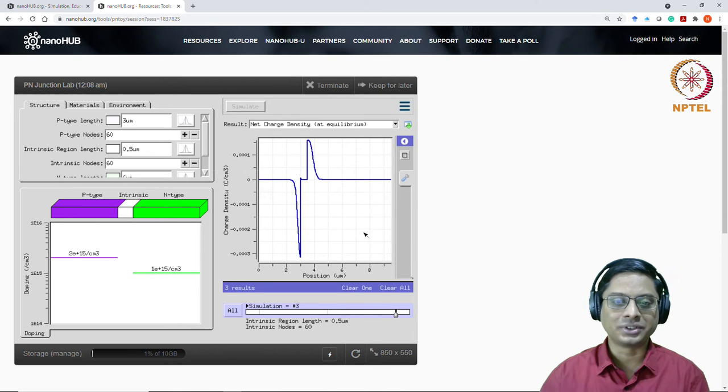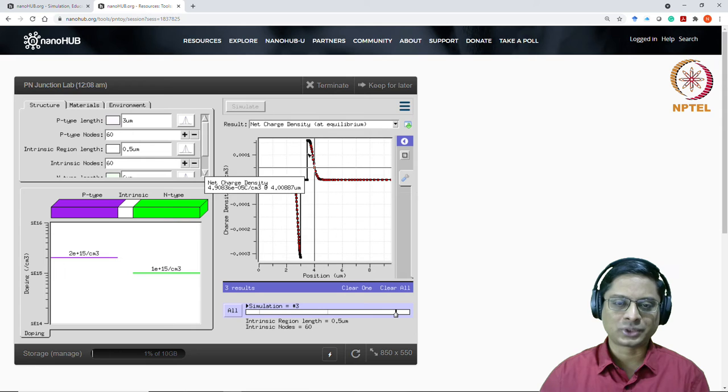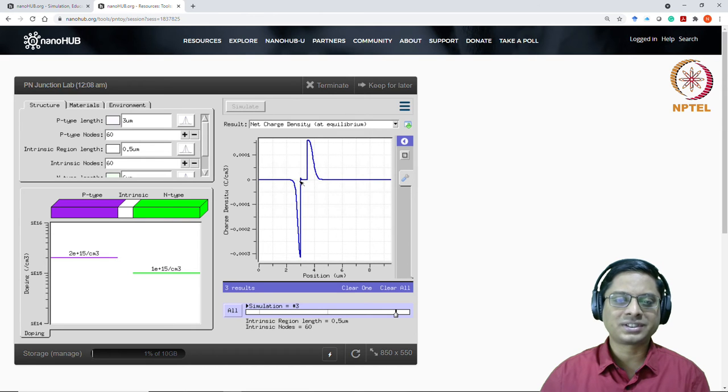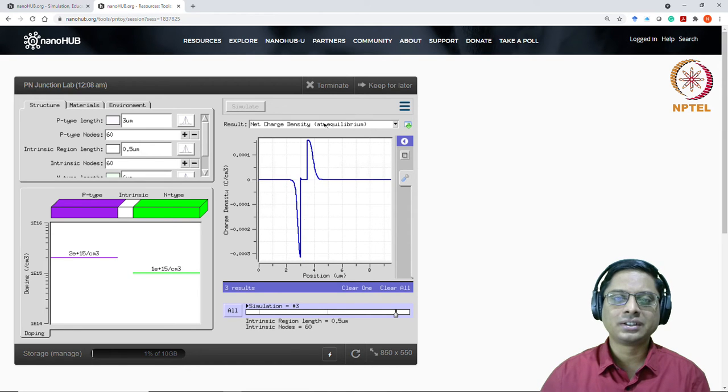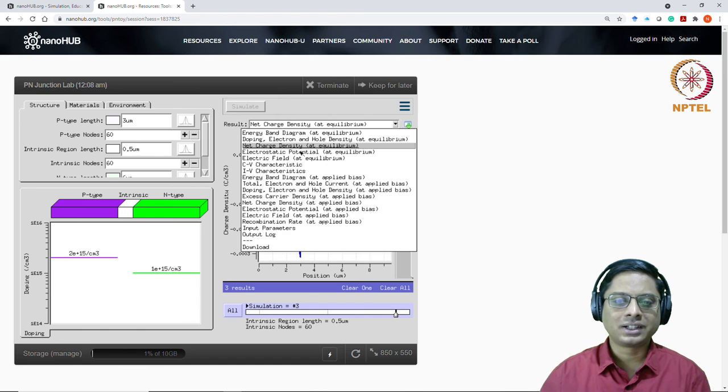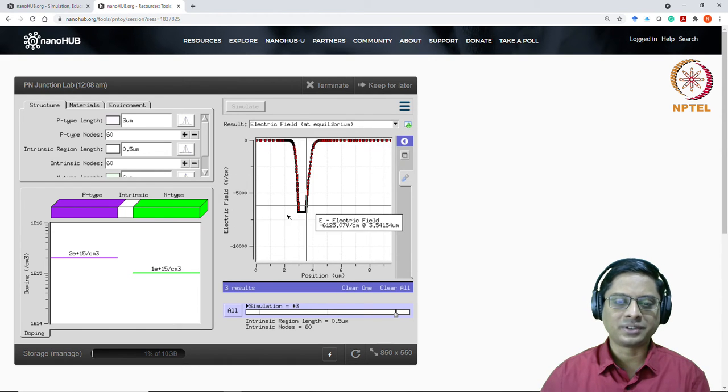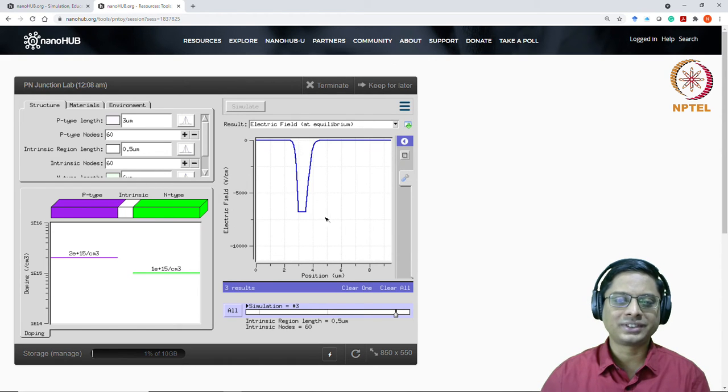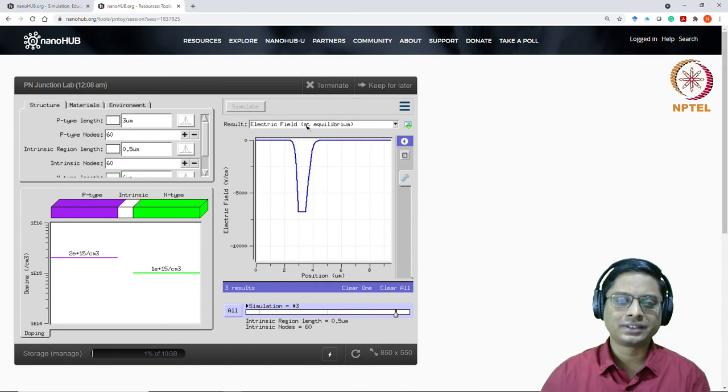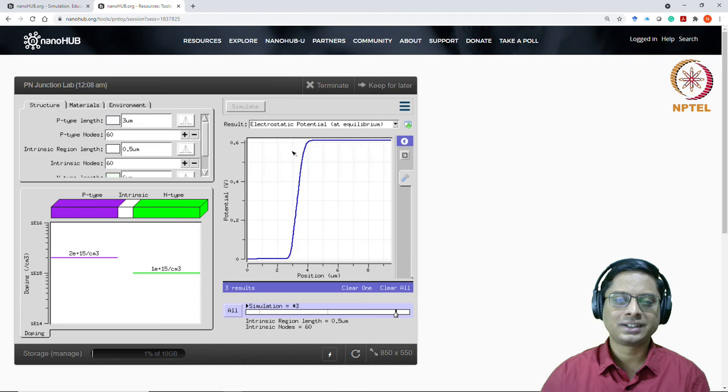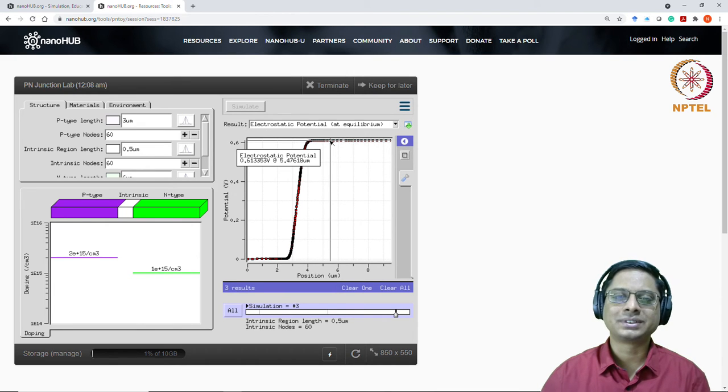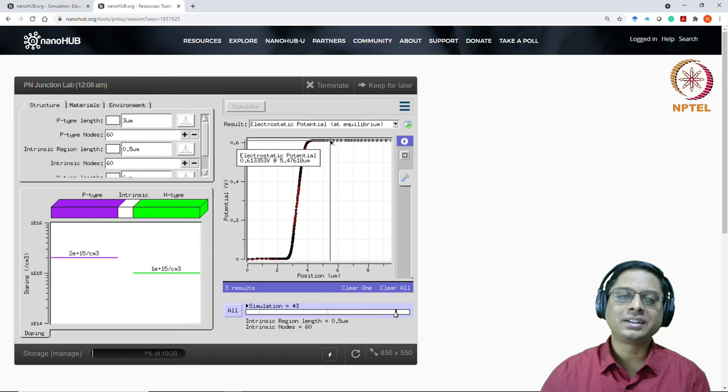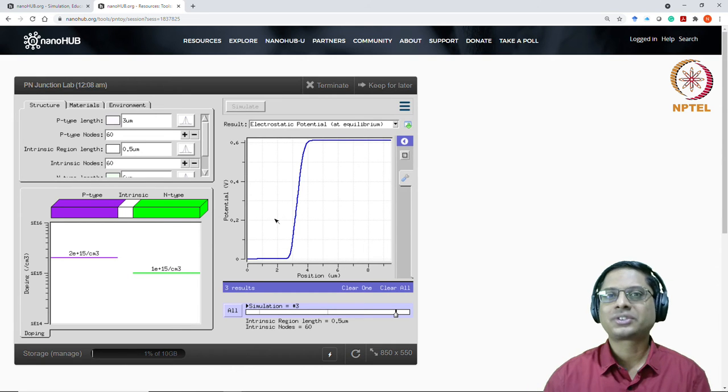So net charge density. Well, net charge is still good. So you have the positive charge, negative charge separated by an intrinsic region here. And the electric field is the flat top that we mentioned like this. Linear, flat, linear. And then the potential is still the same 0.613. So essentially the intrinsic region is not really changing your electrostatic potential, the built-in potential rather. I mean, we called it built-in potential in the course.